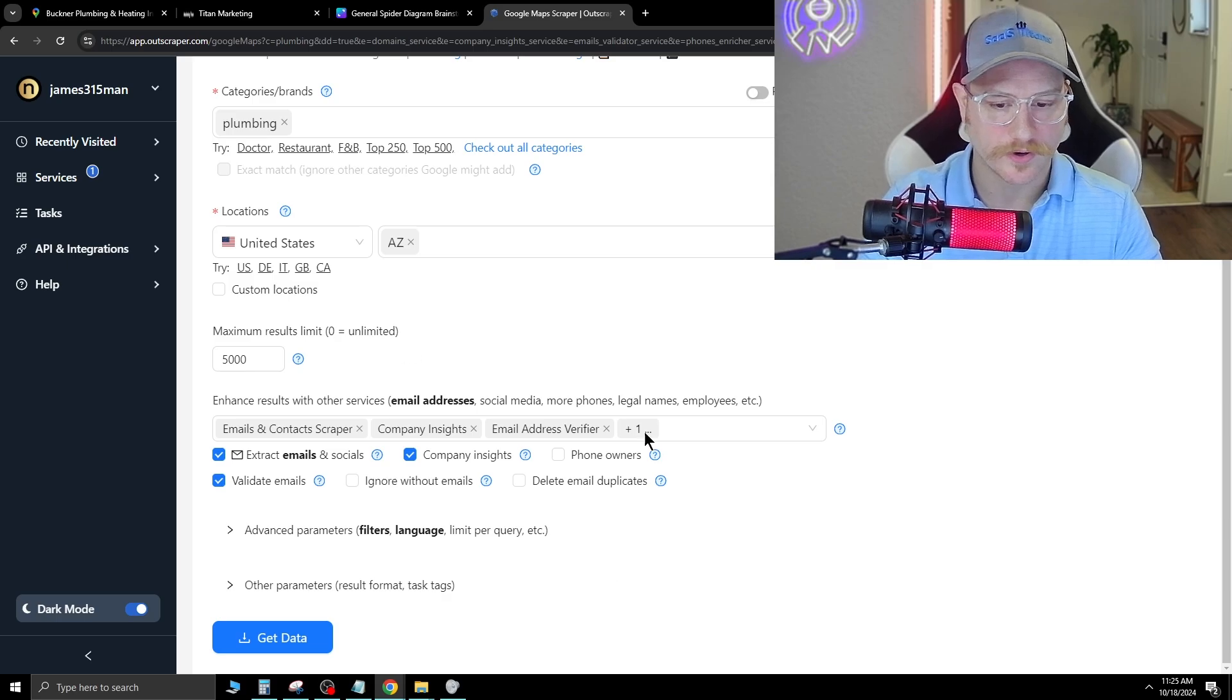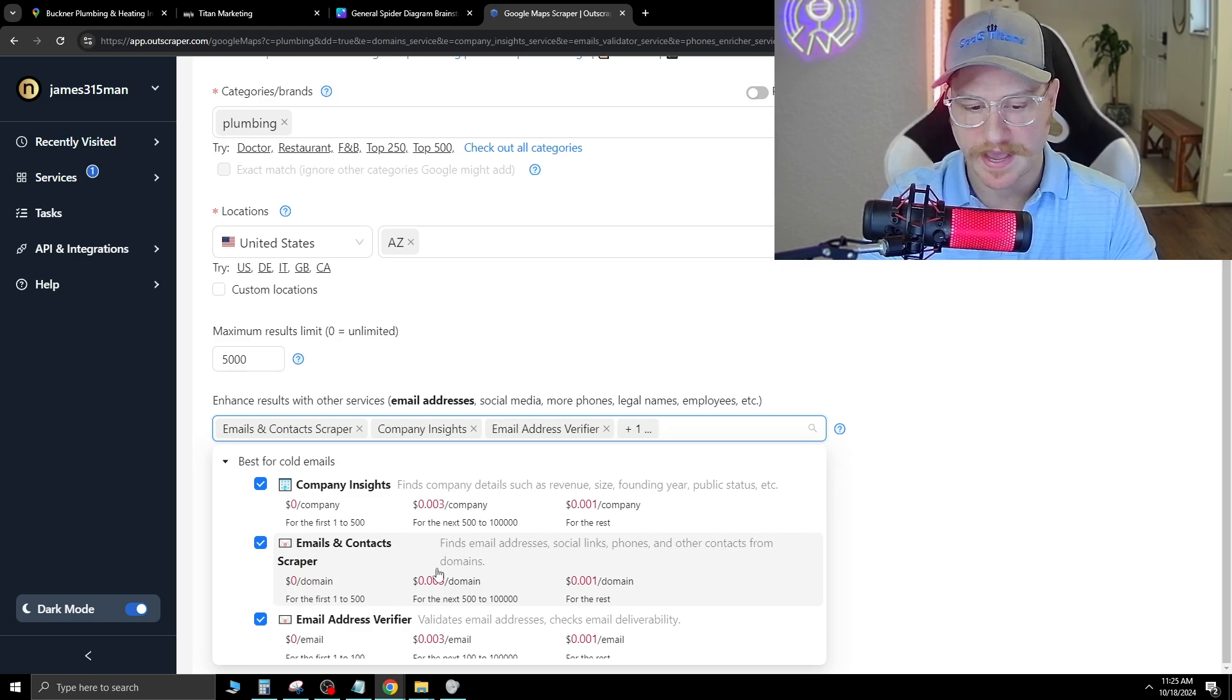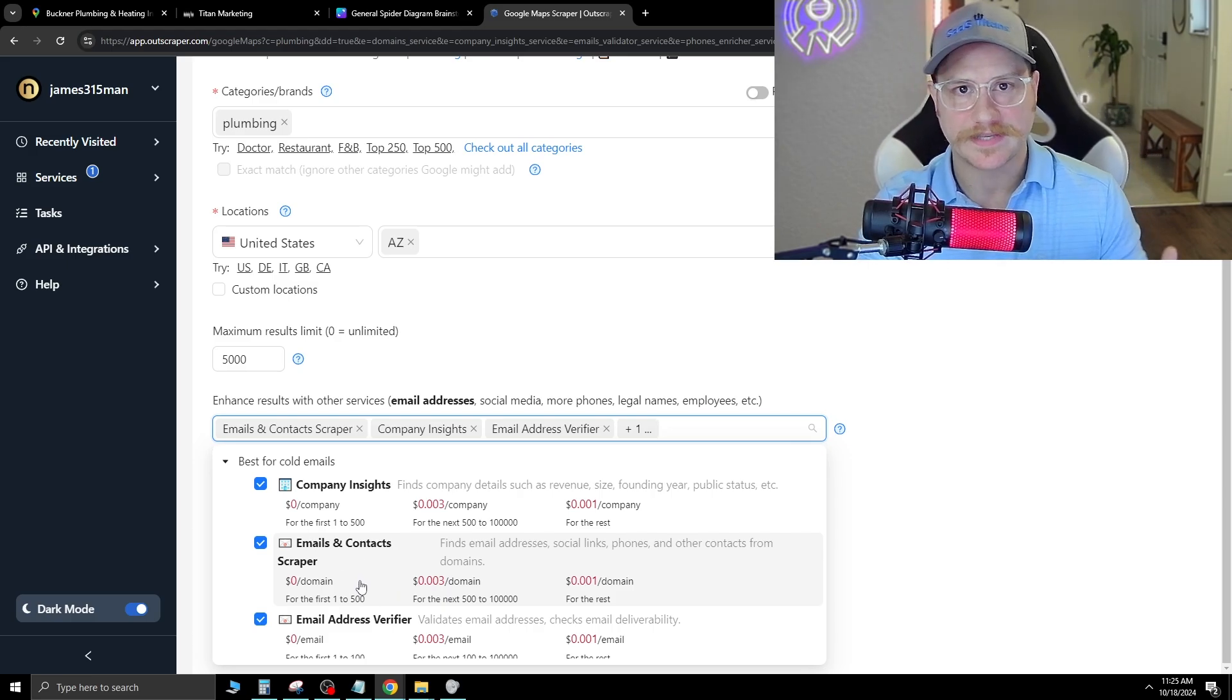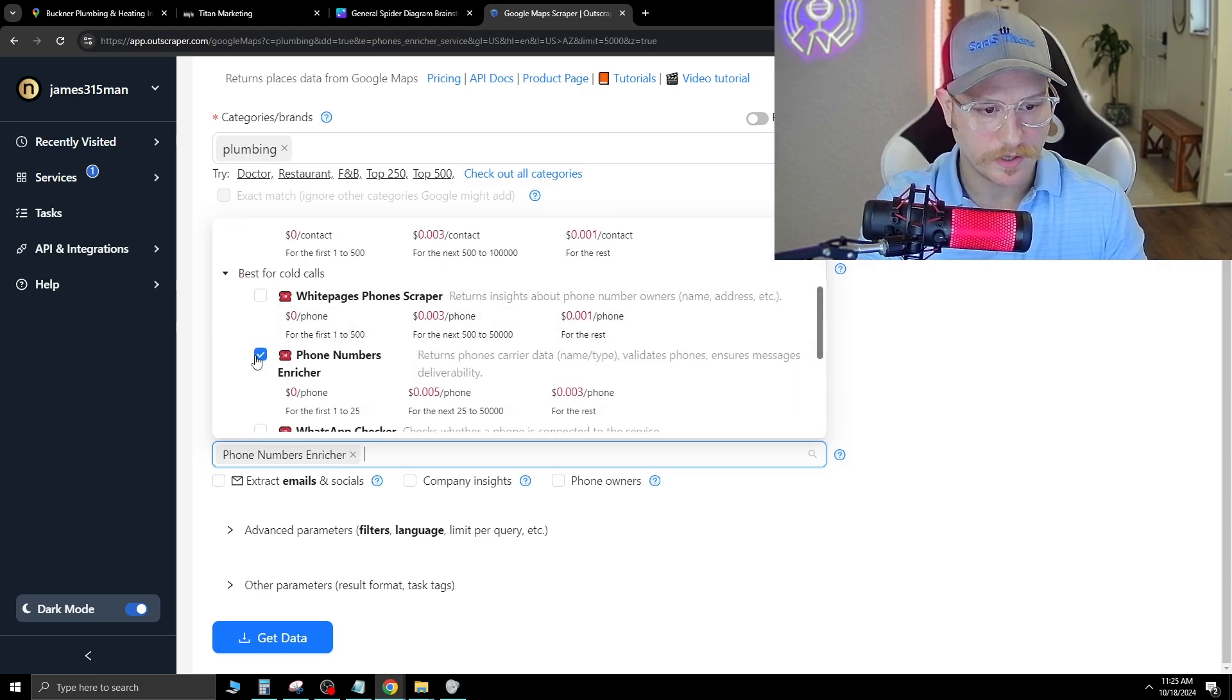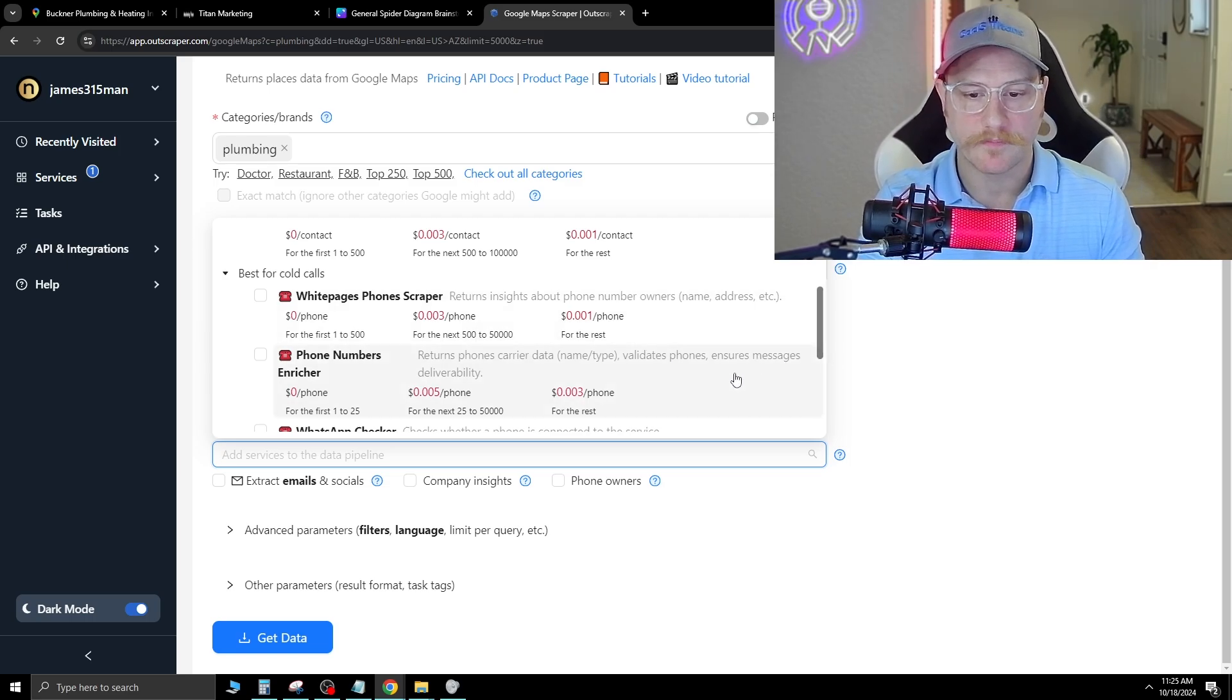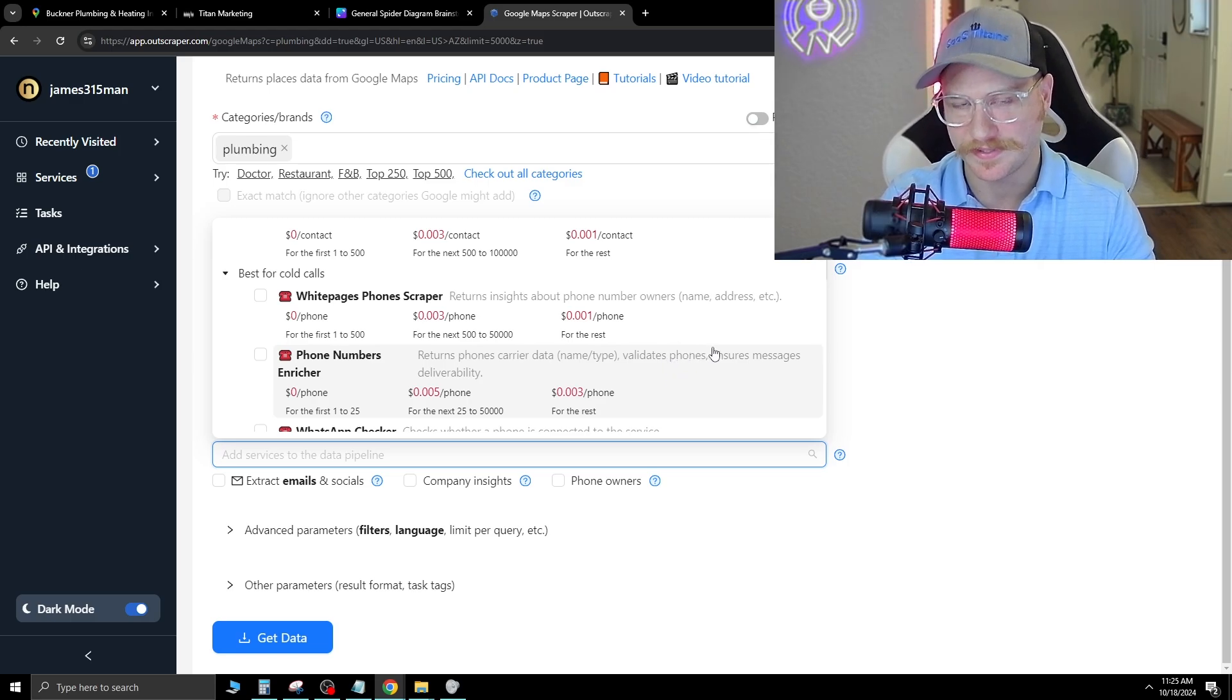From here, you can add extras in. For example, if you wanted to make sure that you got their email as well, you can click the email and contact scraper, and that's going to add an extra fraction of a cent per query that it pulls, but it's going to get you emails that you can follow up with and send email campaigns out to. There is a phone number enricher which validates the phone numbers and makes sure that you can message them as well.